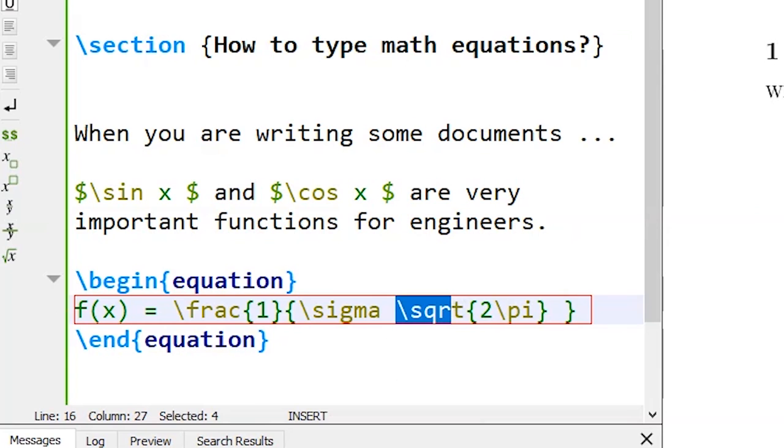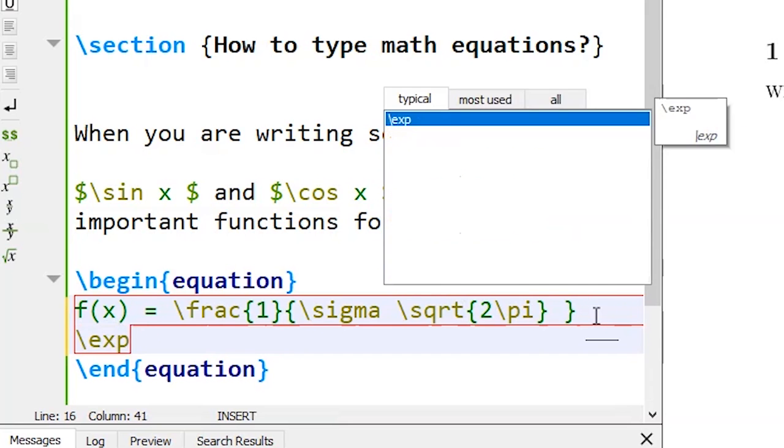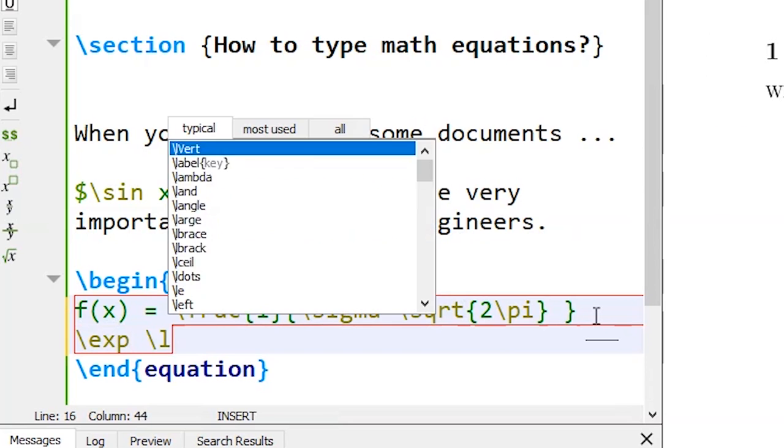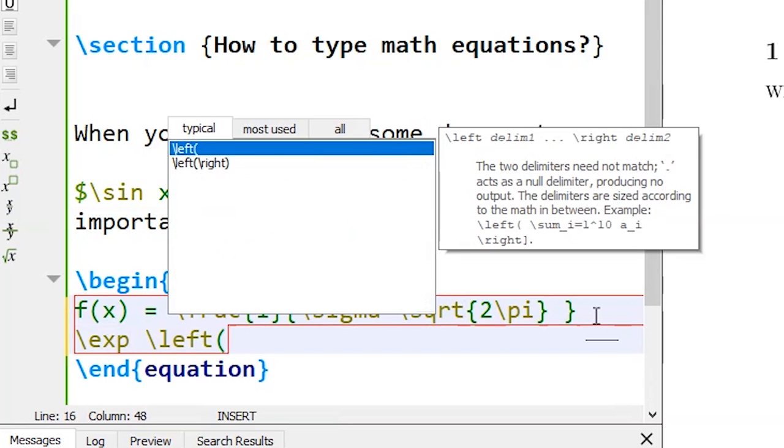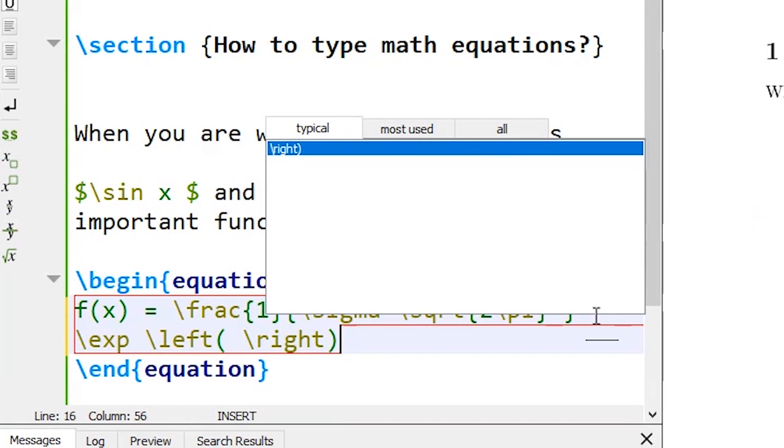So compile. This is my square root of this, and exponential of that is slash exp slash left open bracket slash right open bracket.